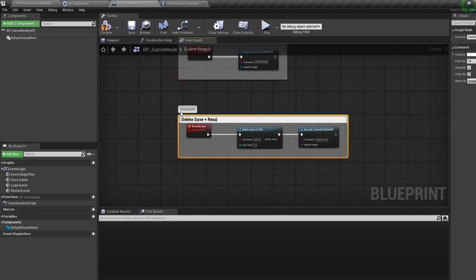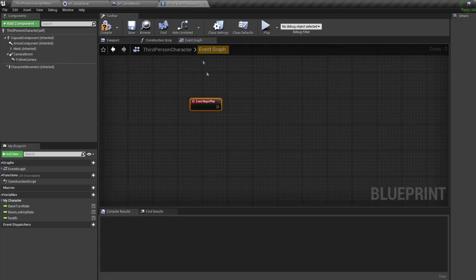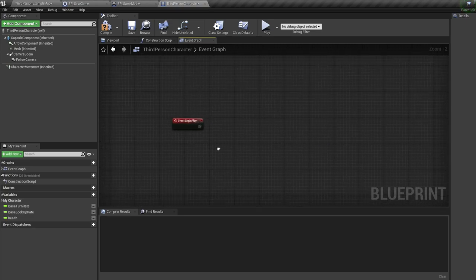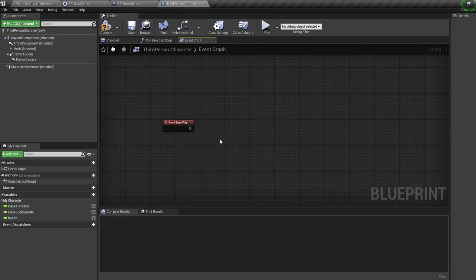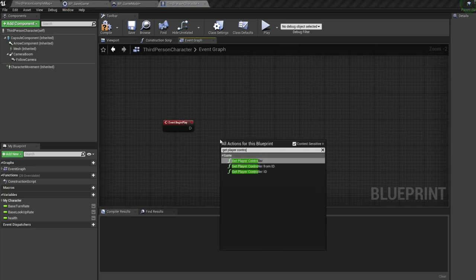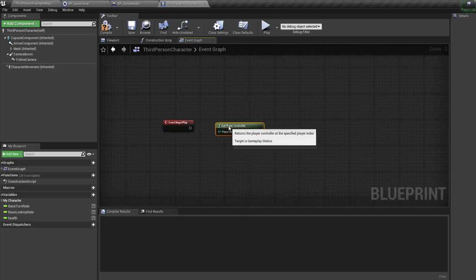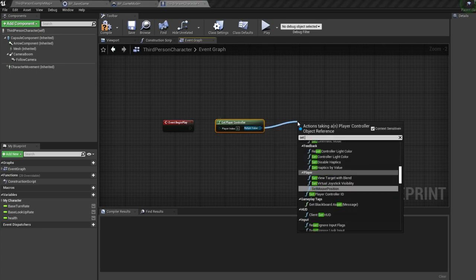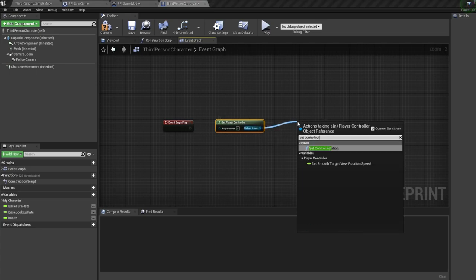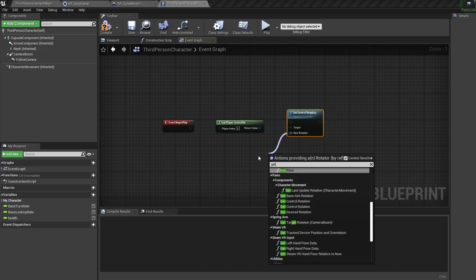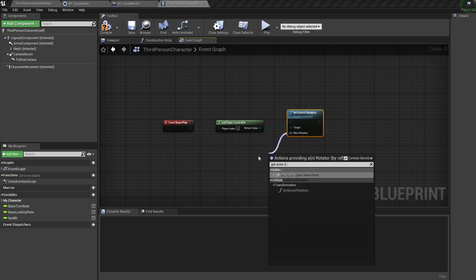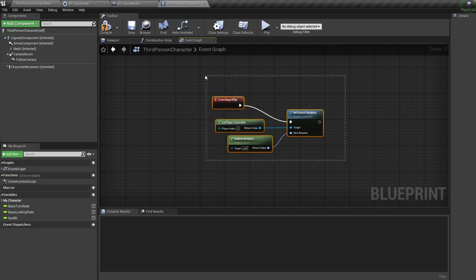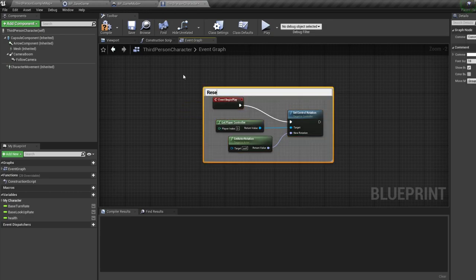Now let's hop into our character blueprint. Under the event begin play, bring in a get player controller node. Pull off this, and bring in a set control rotation node. For the rotation, pull off it, and get actor rotation. So these nodes will just ensure our camera is always facing our character when we load back into the level.